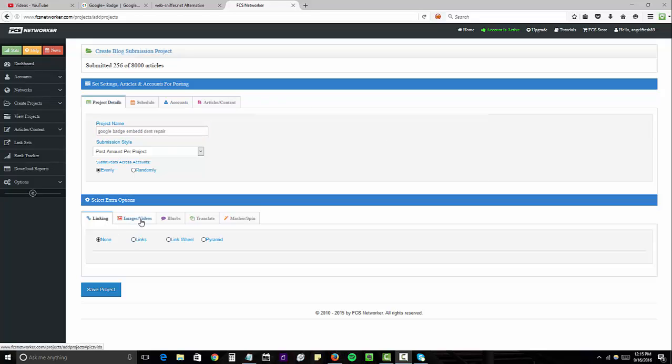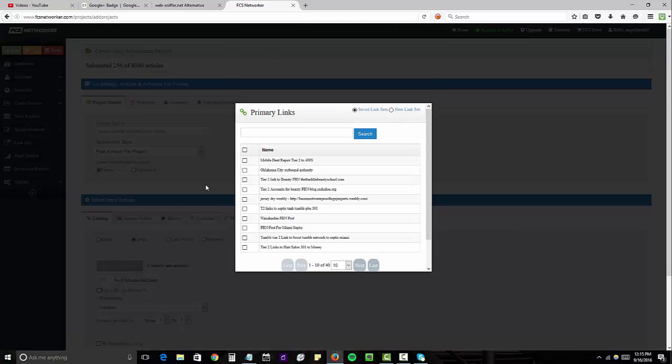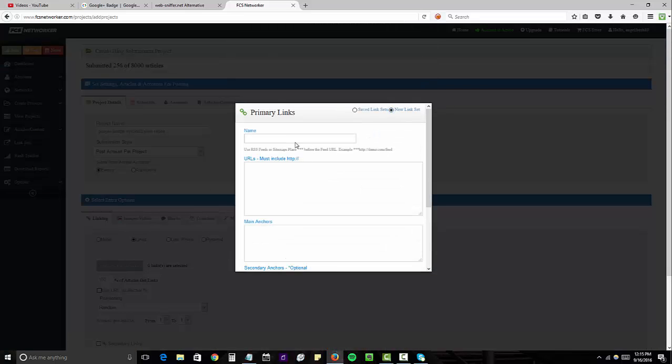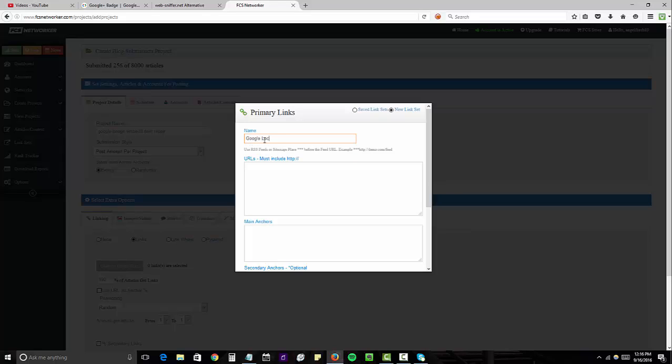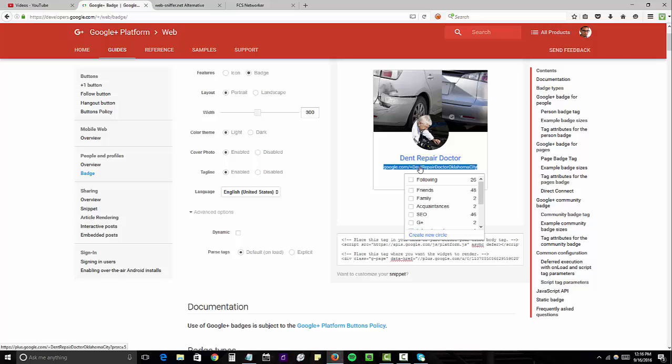Next, we're going to go over to Linking and we're going to choose Link Set and this is where we're going to create a brand new link set and we're going to call this Google Local 301. And the reason I'm calling it Google Local 301 is because this URL that Google provides that links over to your map listing URL is actually a 301 redirect.